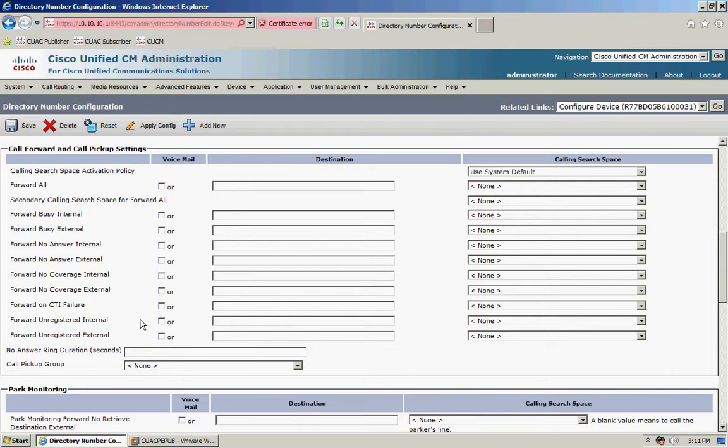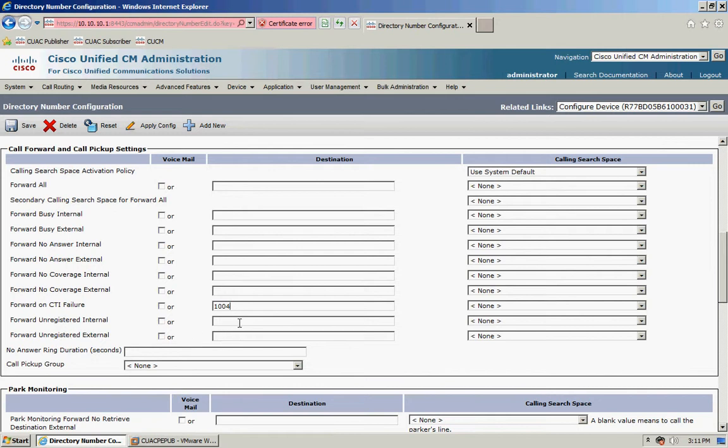So what I'm going to do is configure the forward on CTI failure and I'm going to configure forward unregistered internal, and then that's automatically going to populate the same number in the external field.